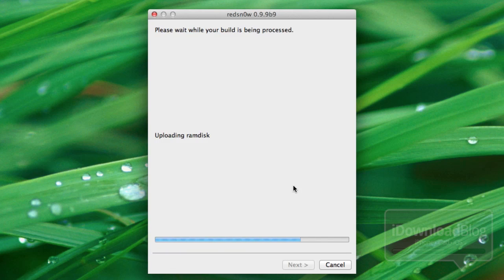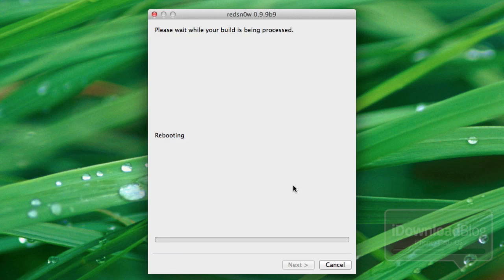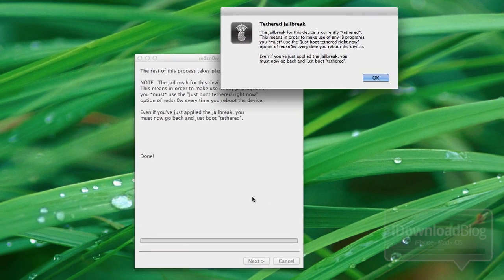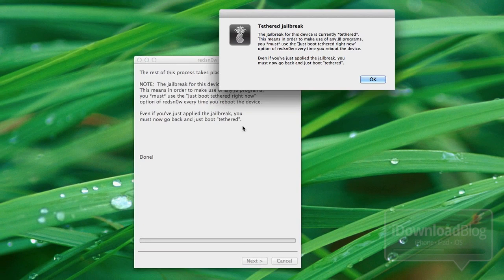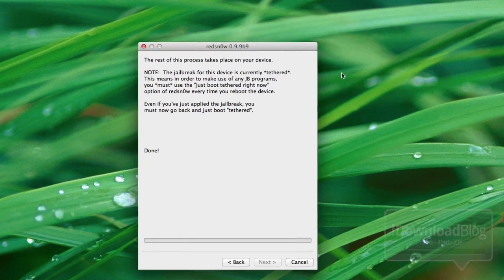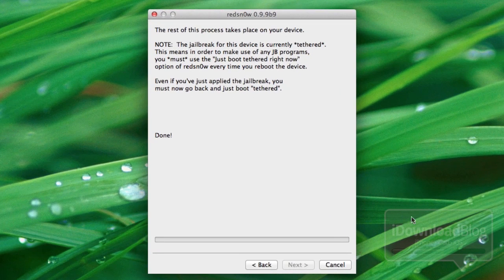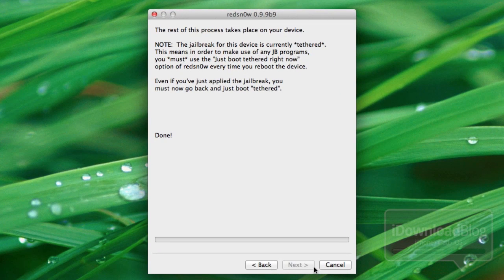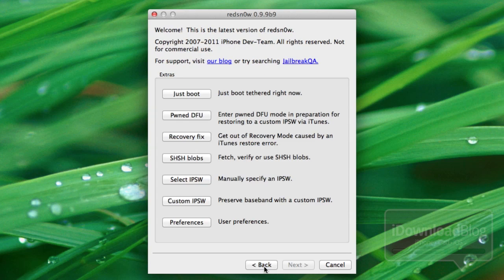Of course this is a tethered jailbreak as you'll see here in just a second. It'll tell you once it's finished uploading the RAM disk and uploading the kernel and rebooting. So you'll see it. There it is. Tethered jailbreak. So just an FYI. This is not an untethered jailbreak. Don't get your hopes up just yet. It's coming folks. Just be patient.